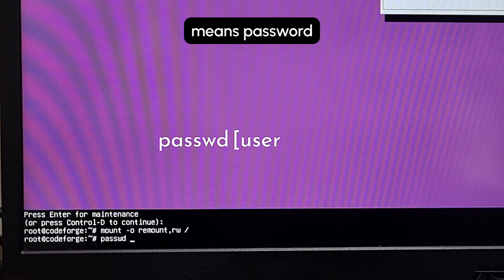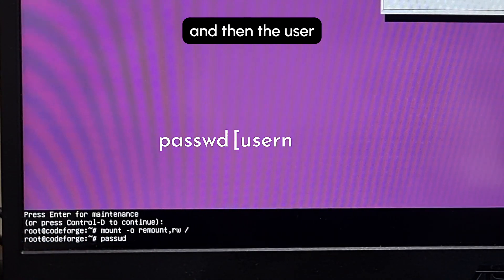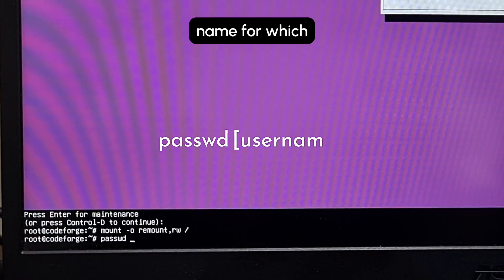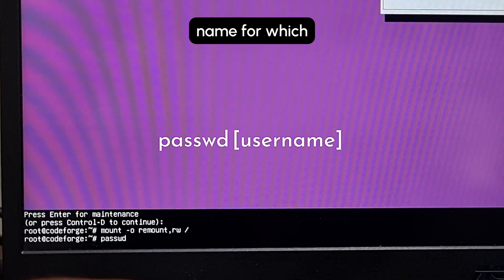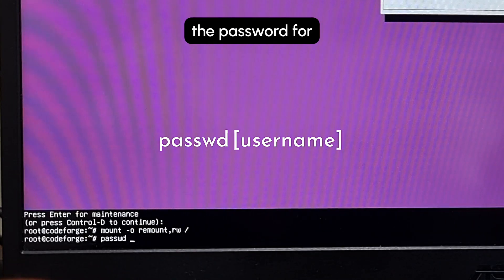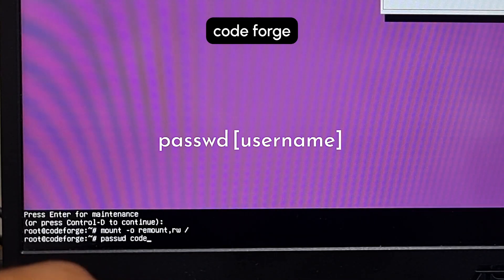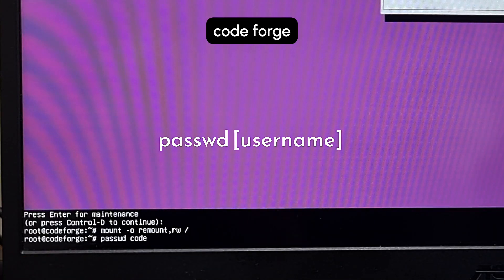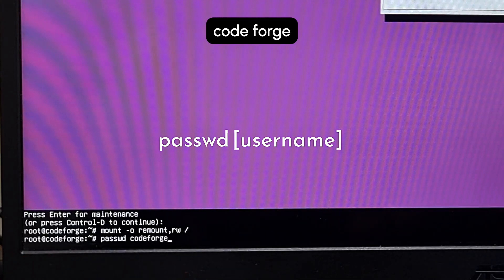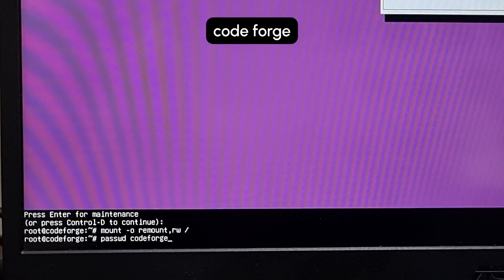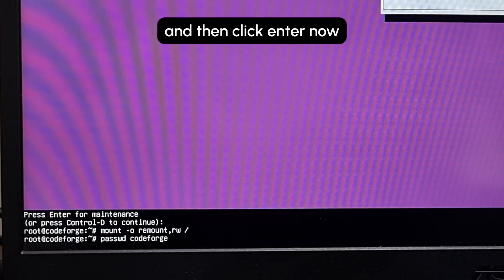And then the username for which you need to change the password. For me it's code forge, and then click Enter.